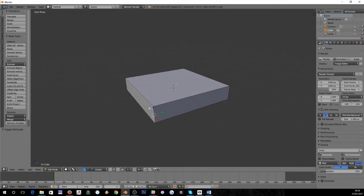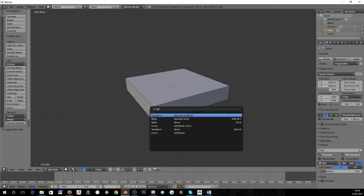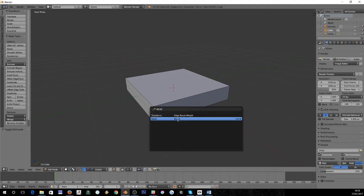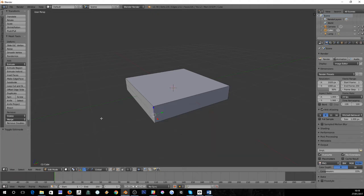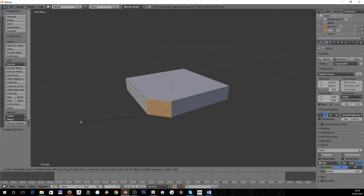The shortcut for the bevel modifier is Control+B. If you hit space and type in bevel you'll find it there and it'll tell you the shortcut again. So we do Control+B and drag. You can see it's just sliced the corner off.